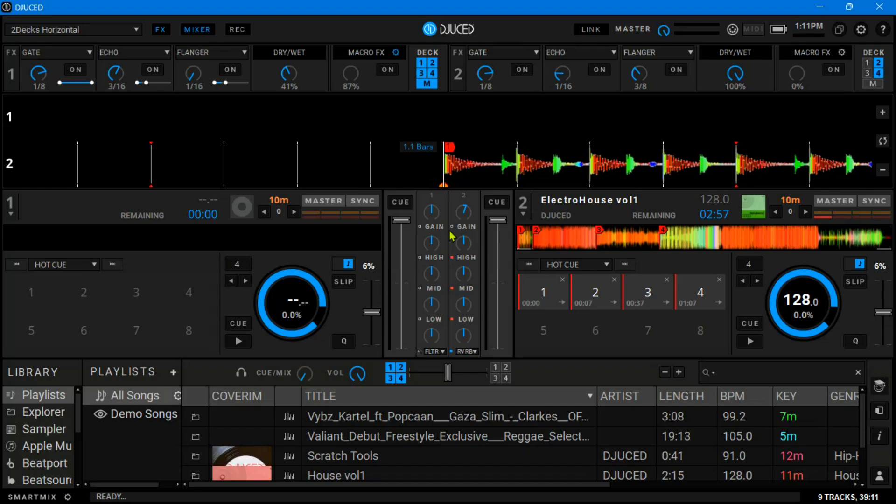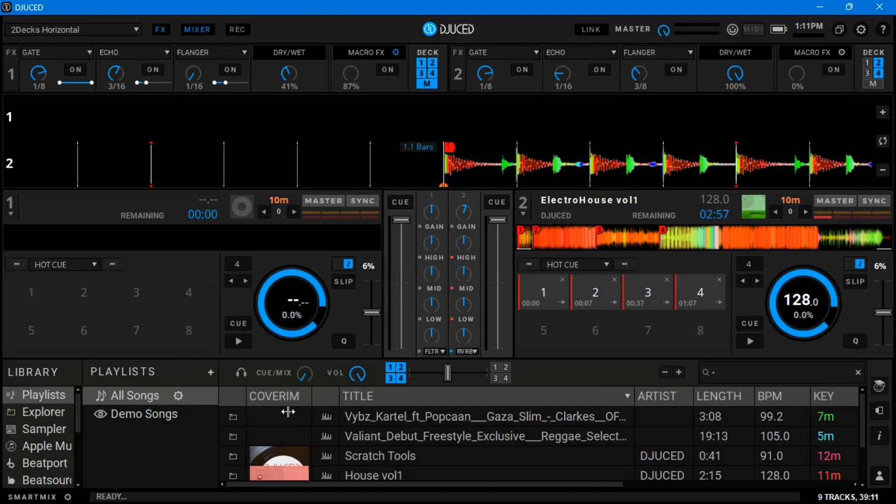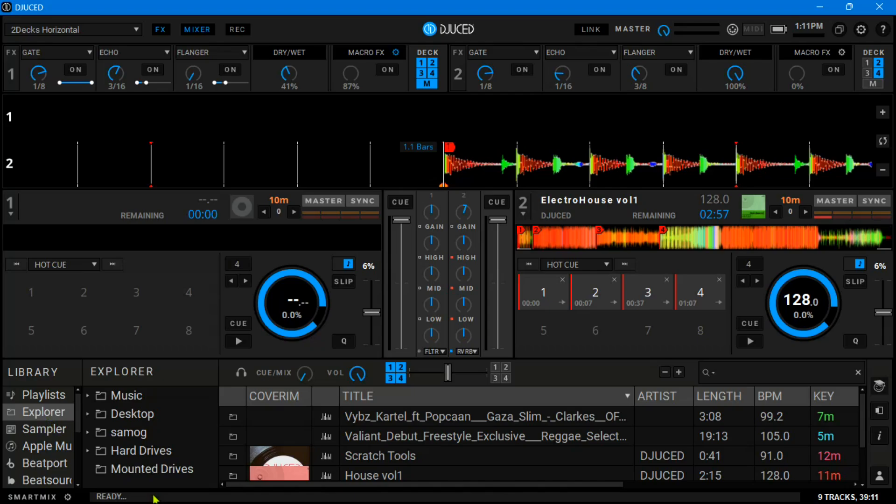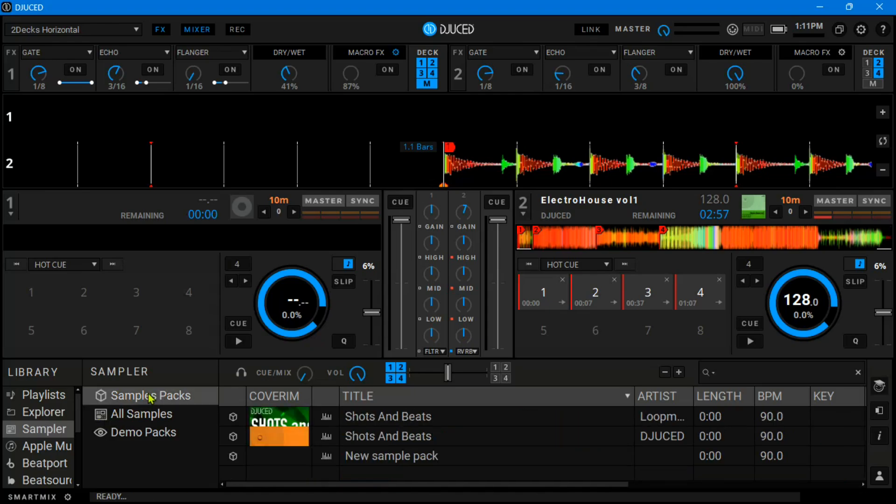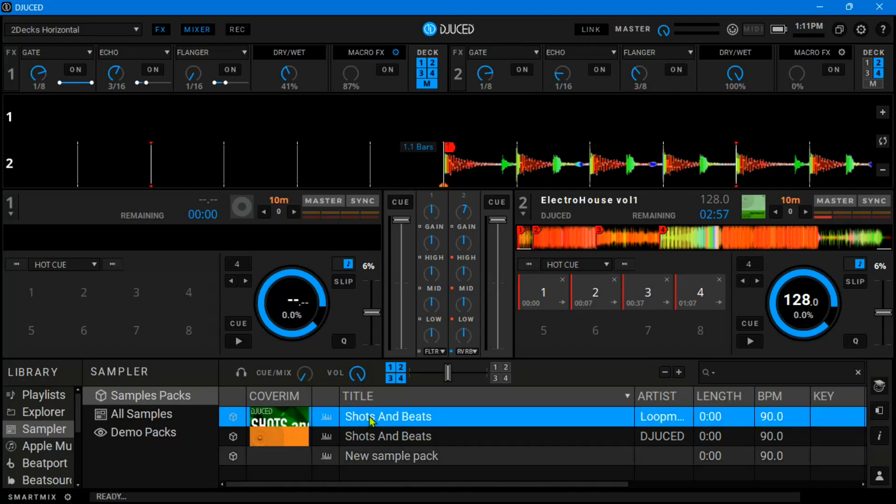We're going to jump into the library and we have it right here. I think we can adjust this just like Virtual DJ also. I see playlists, I've not added any yet. Explorer—I think these are my own songs. Sampler—I think it comes with some sample packs. Yep. We have shots and beats.